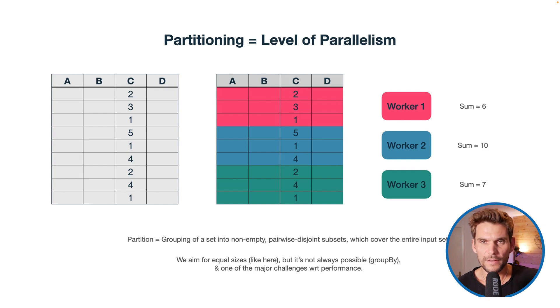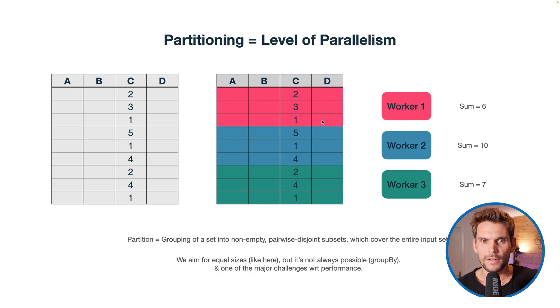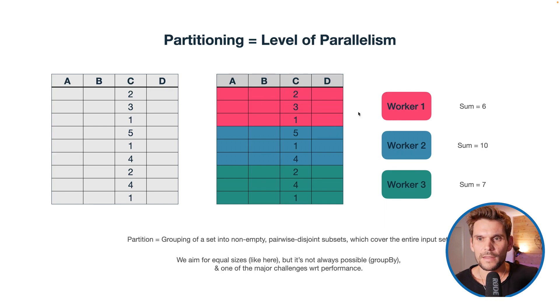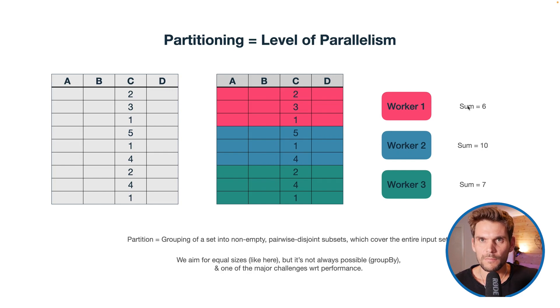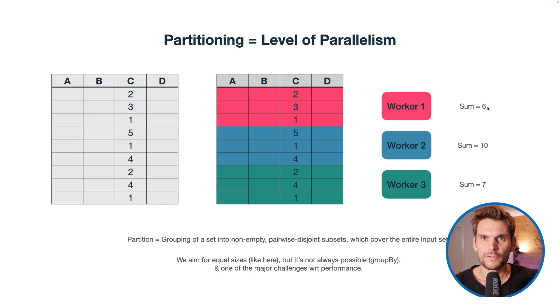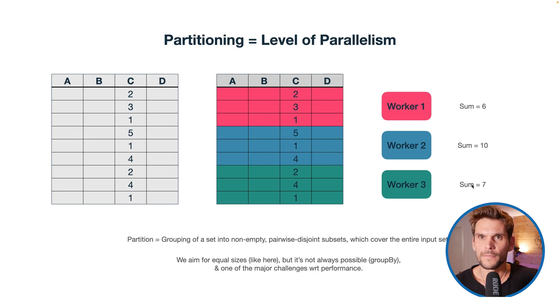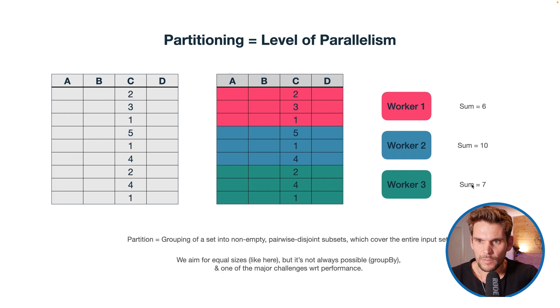That's also the basic idea of map and reduce. Each partition gets evaluated individually as a map task, and then the intermediate results are reduced into the final result. In the end we would build the sum from 10, 6, and 7, which is 23.